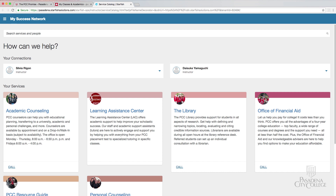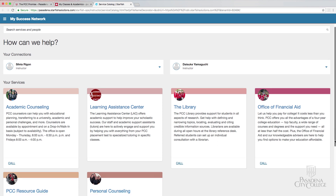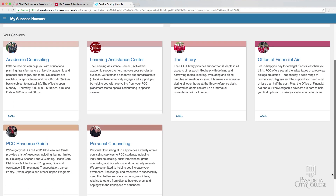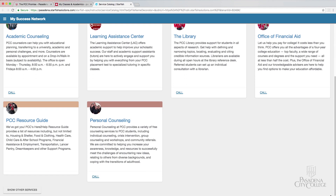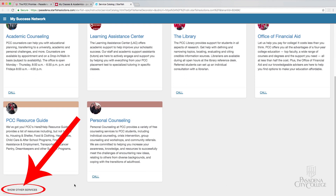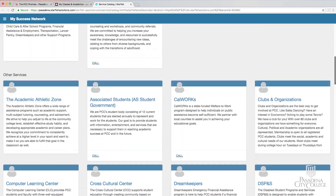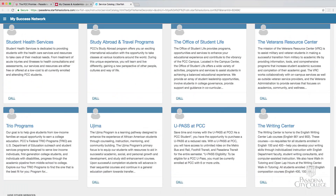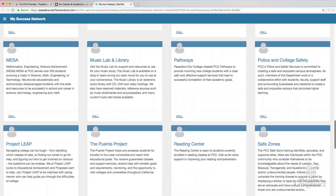The main page you will see will contain your success network. If you scroll down to the bottom of the page, you will see a link that says Show Other Resources. This will show other resources on campus available to you.